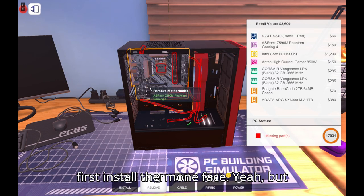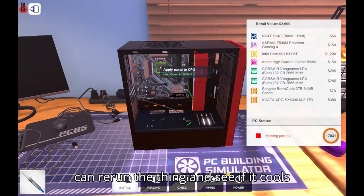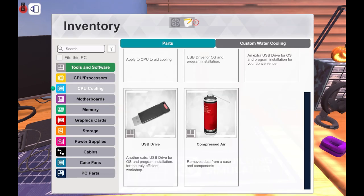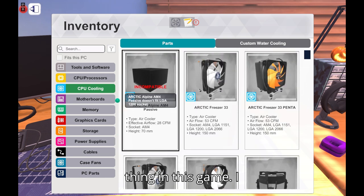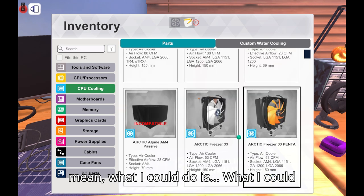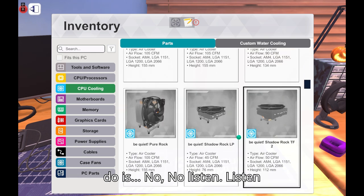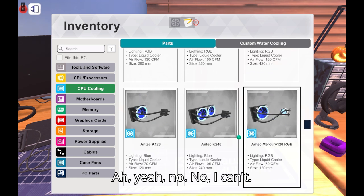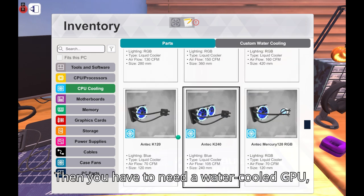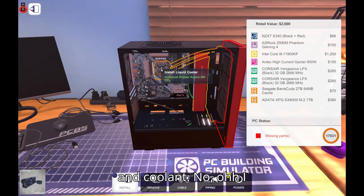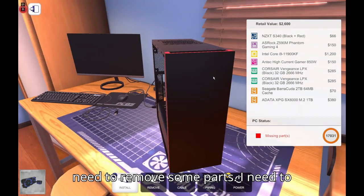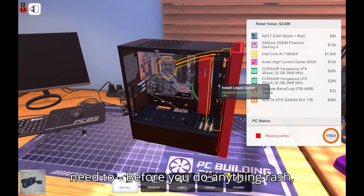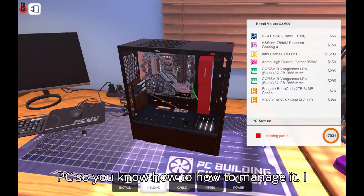Not this, I wanted to. Wait, scroll up. Why am I installing it? I need to first install the thermal phase. Yeah but you found, so I mean we can rerun the thing and see if it cools down your PC a little better maybe because we don't know if it was thermal throttling. I don't know if that's the thing in this game. I mean what I could do is, what I could do is, no no listen listen, I could do is water cooling. Yeah no no, I can't, they have to need a water cooled GPU. You need a reservoir and piping and cool it.